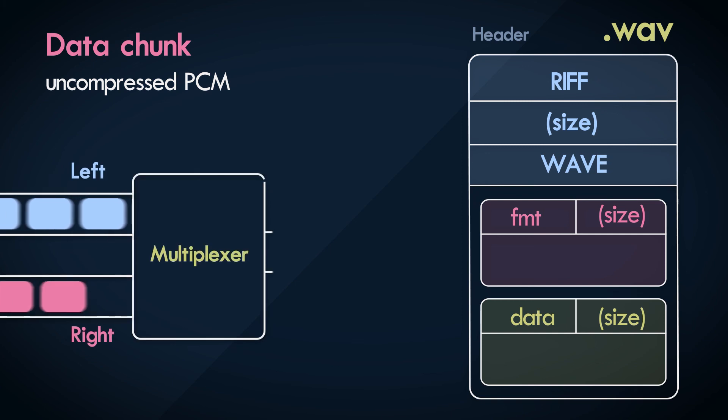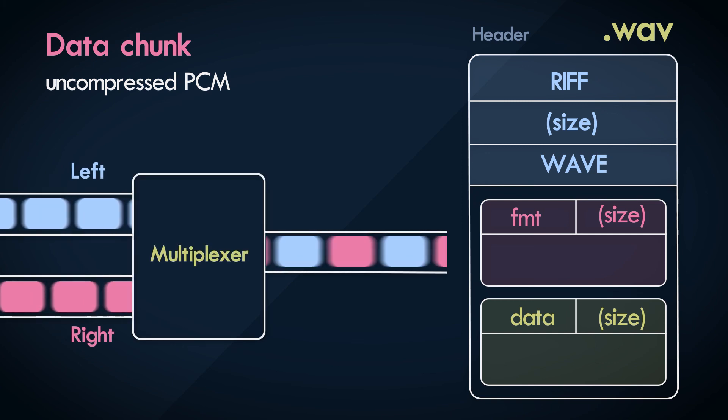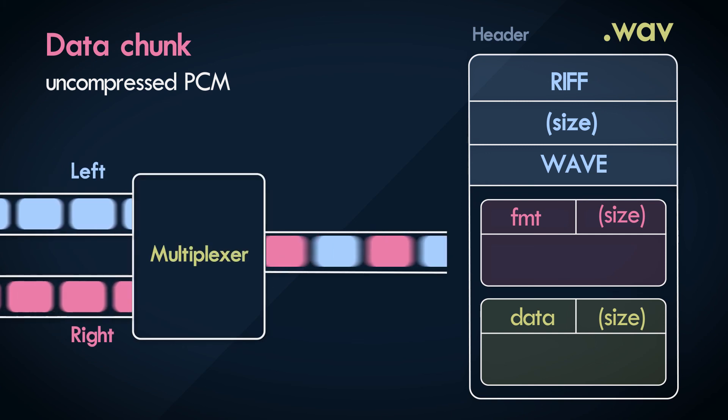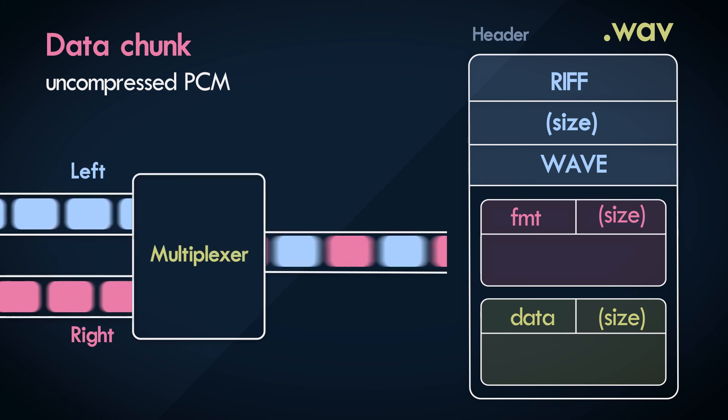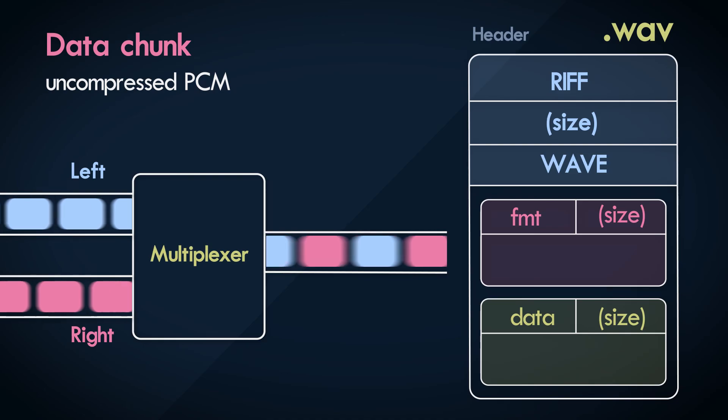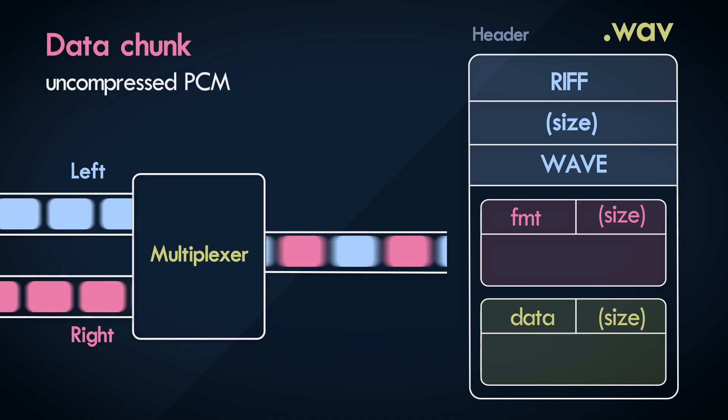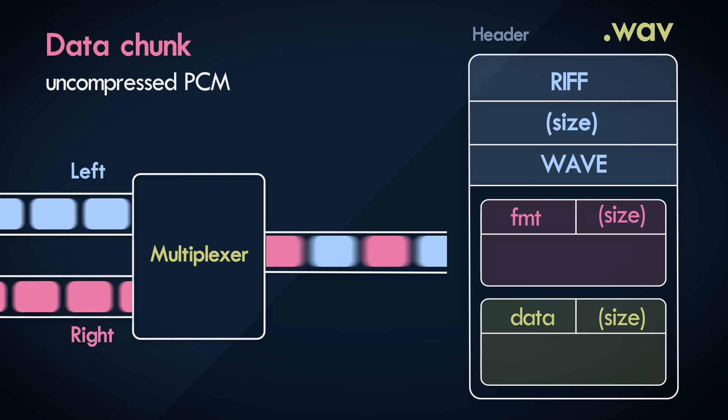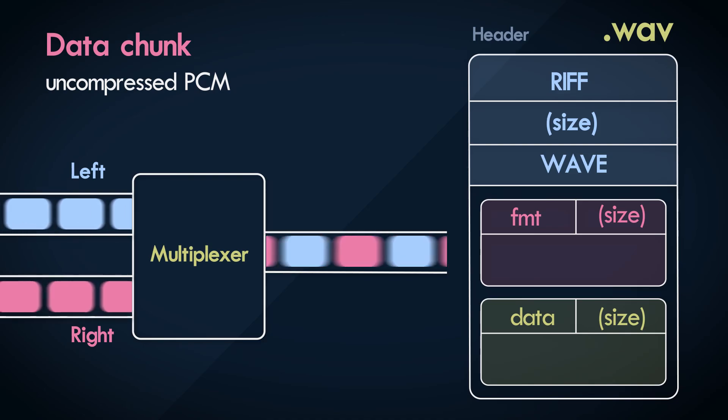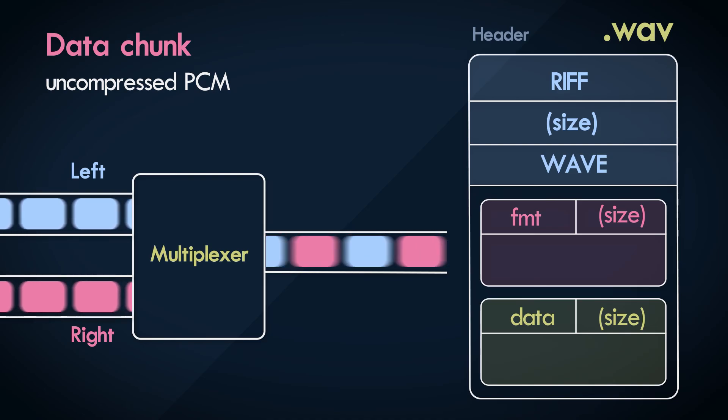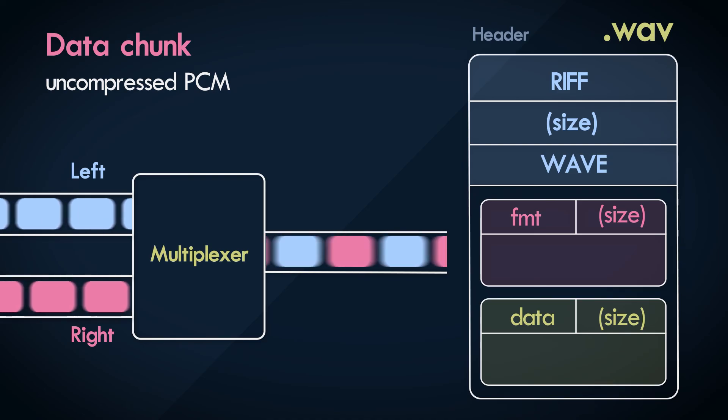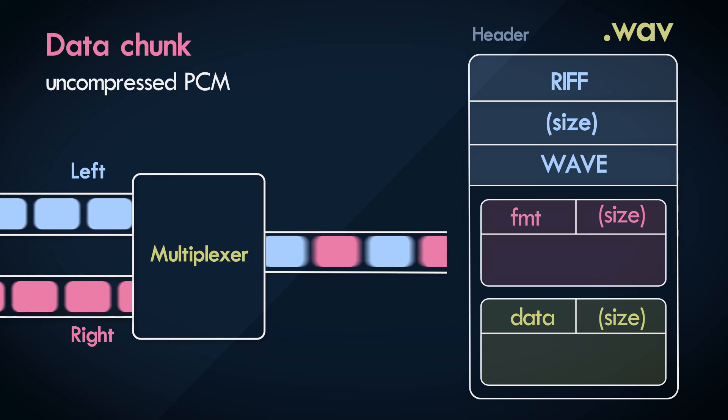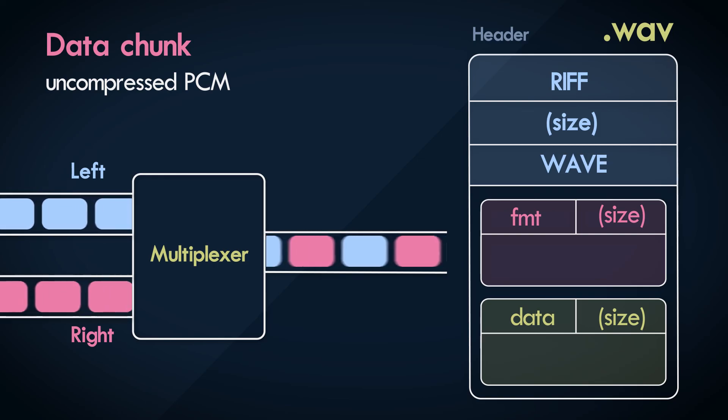If it's a stereo track with two channels, the audio samples are interleaved. Left and right audio samples are alternatively written to the file. We discussed this in the previous video where we talked about time division multiplexing.